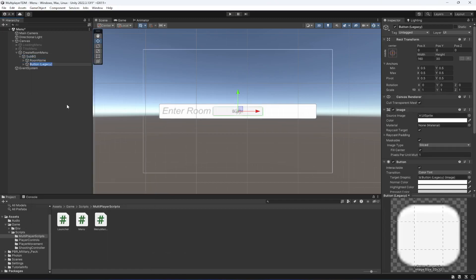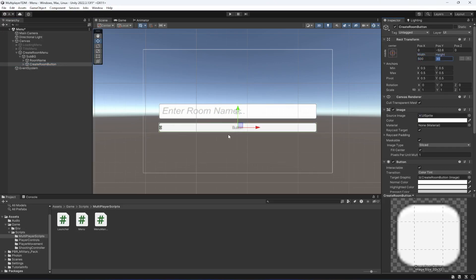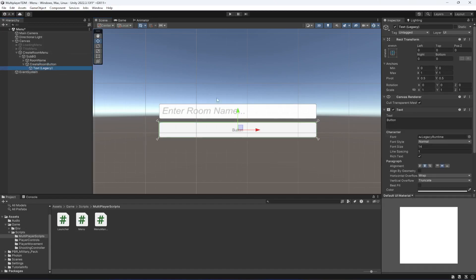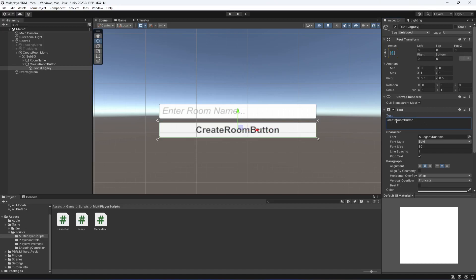In the sub background, let's go ahead and create a legacy button and name it as create room button. Move this button down below and make the width 500 and height 50, the same as our text input field. Set the font size to 30 and make it bold if you want.